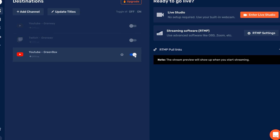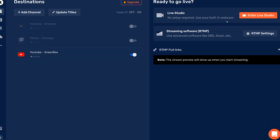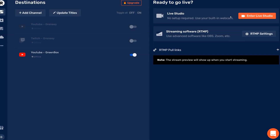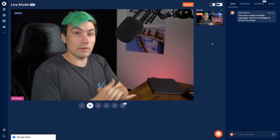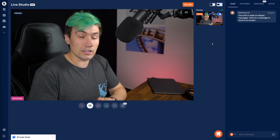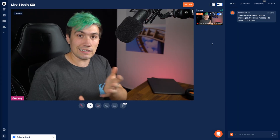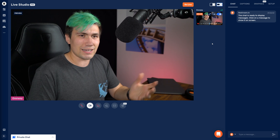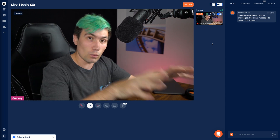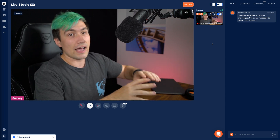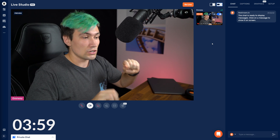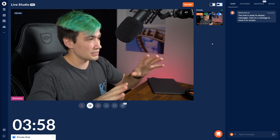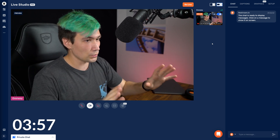Once that's done, go over to the right and click on Live Studio, then click Enter Live Studio. Once the Restream Live Studio has loaded — which is basically a video encoder just like OBS, but in your web browser and on Restream's servers — we can start to customize our stream.